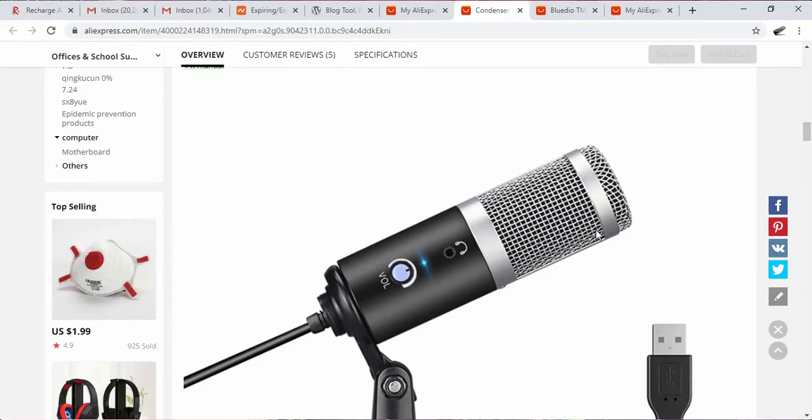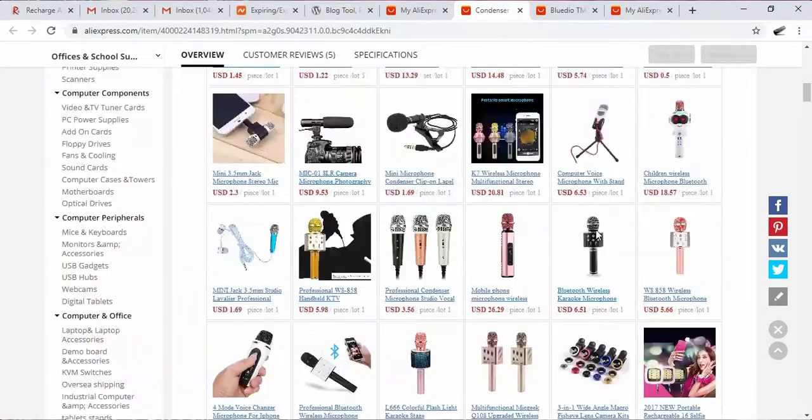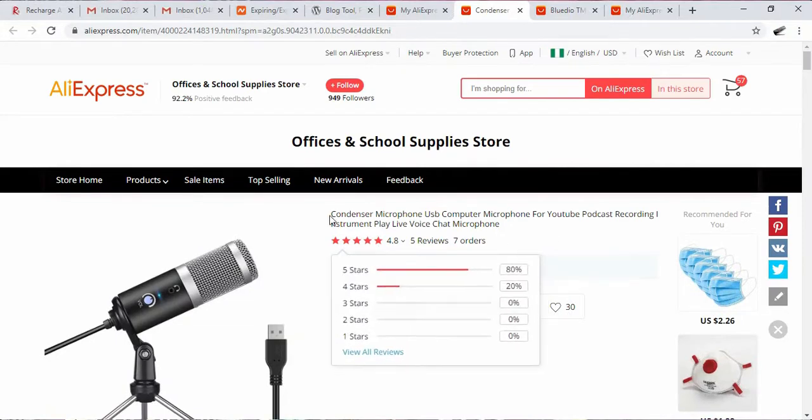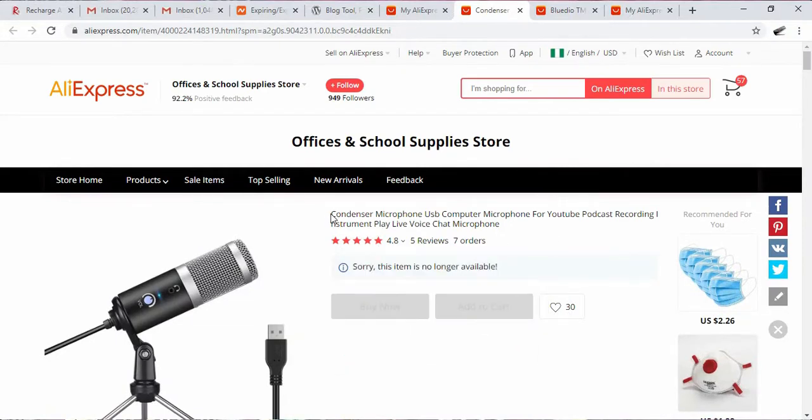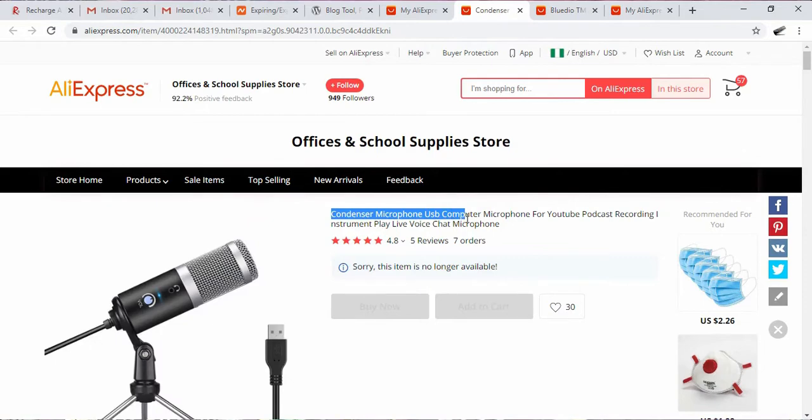What you have on your screen is a supposed condenser microphone, according to what is written here: condenser USB microphone for computer.